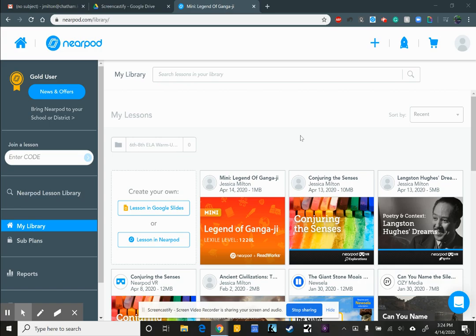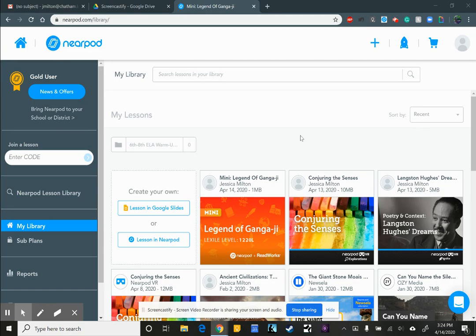Hey everyone, it's Ms. Milton again and I'm here today to talk to you about Nearpod. Nearpod is something that's really cool that I use often. You may have heard me talk about it or other people talk about it.